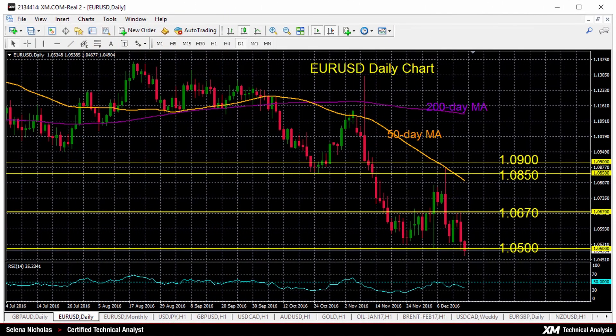Hello, welcome to today's technical analysis. It's December 15th, 2016. I'm Celina Nicholas, technical analyst at XM.com, and today we'll look at the euro versus the US dollar on the daily chart.